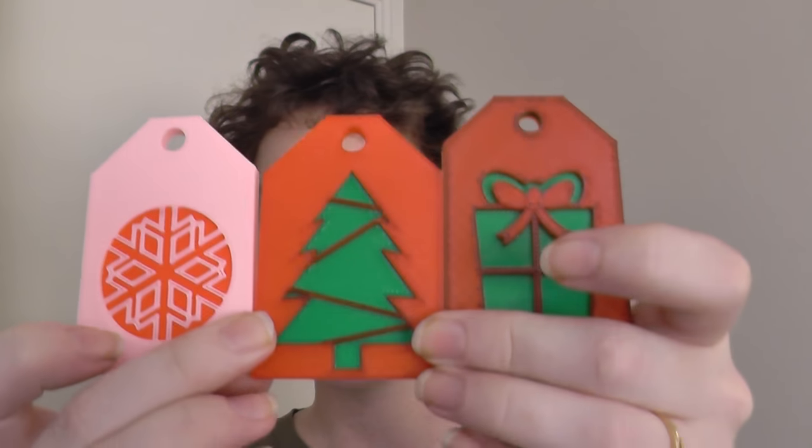Hi guys, welcome back to Sparky Face 5. Today's video is the third and final in the three-part mini-series that explores how to print multiple colors using a single extruder machine.